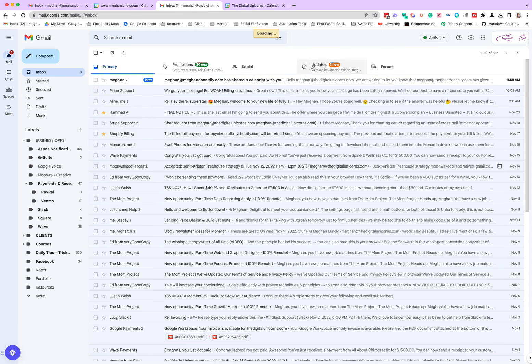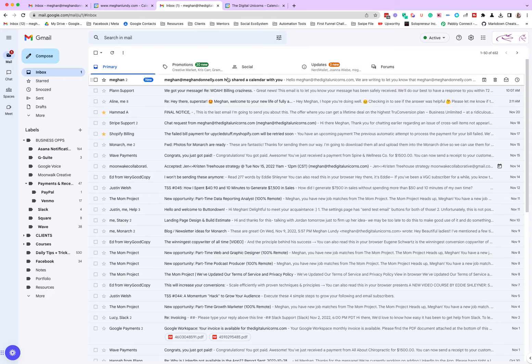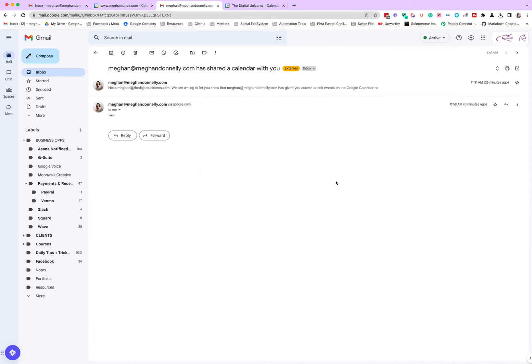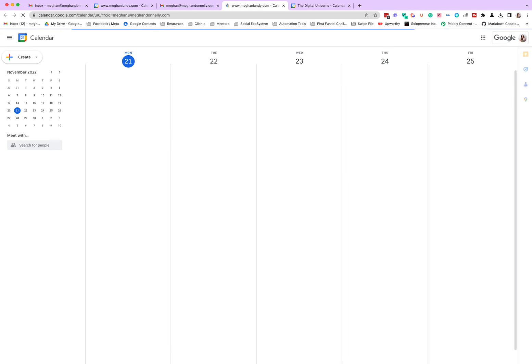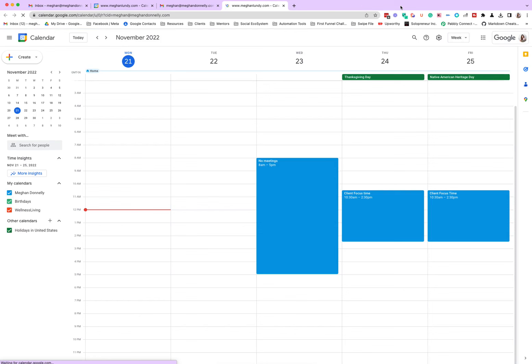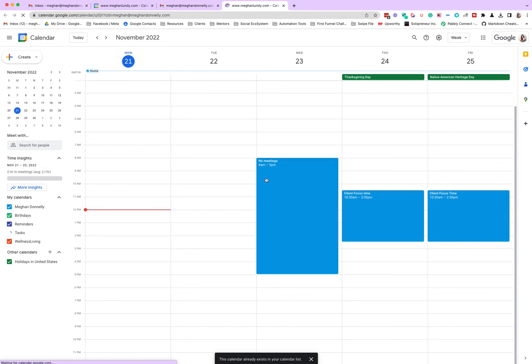Let's refresh this. Right here it says I've shared a calendar with you. So when we add the calendar, it should add.